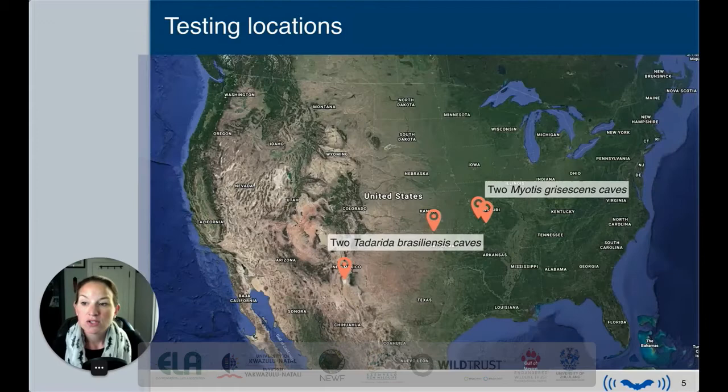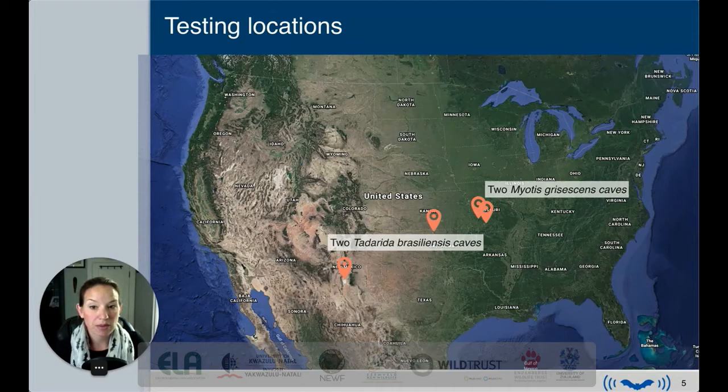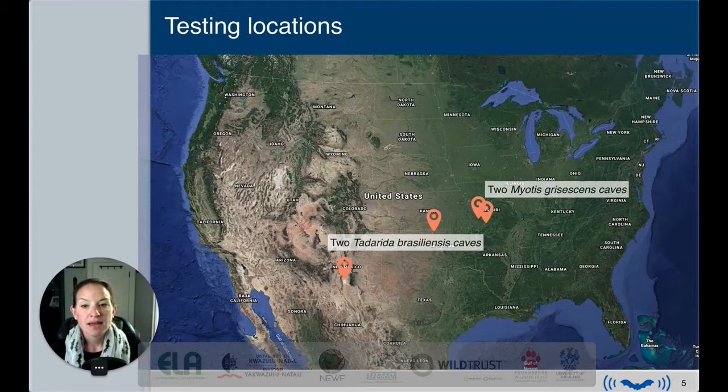The testing locations included four different caves. Two were Tadarida braziliensis caves — one in New Mexico and one right at the border of Kansas and Oklahoma, both in the United States. We also tested at two gray bat caves, both located in Missouri.